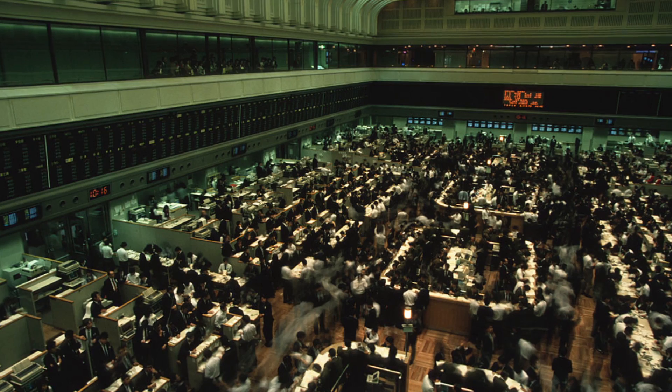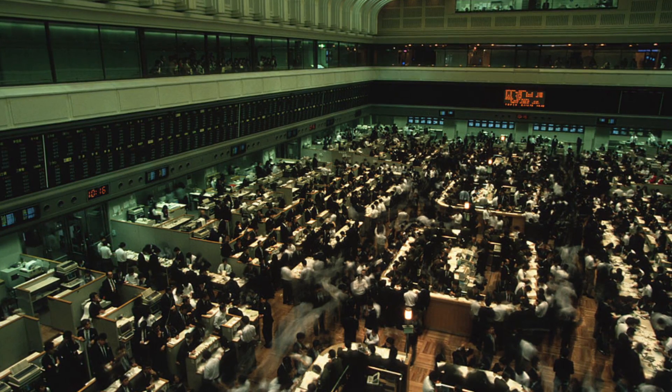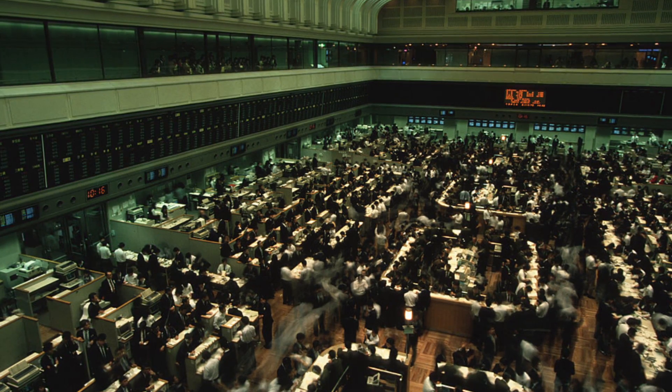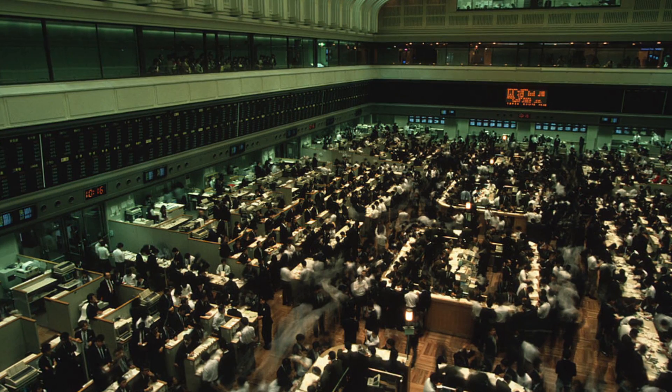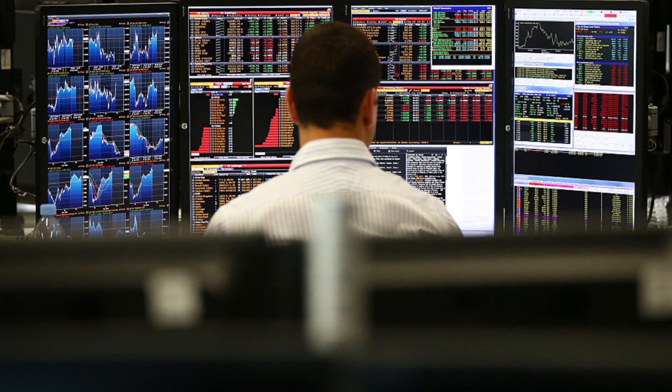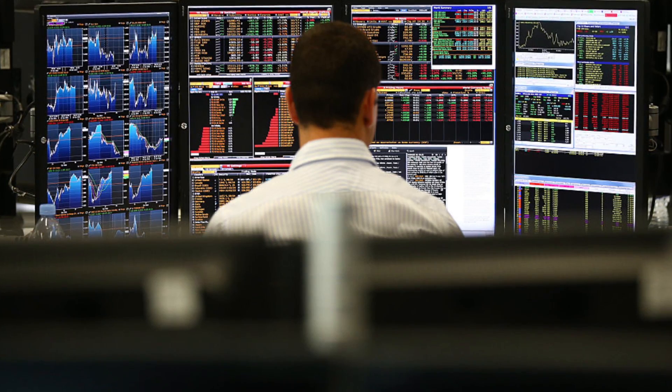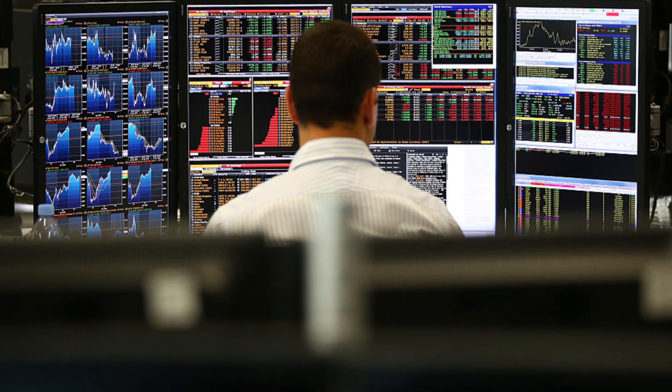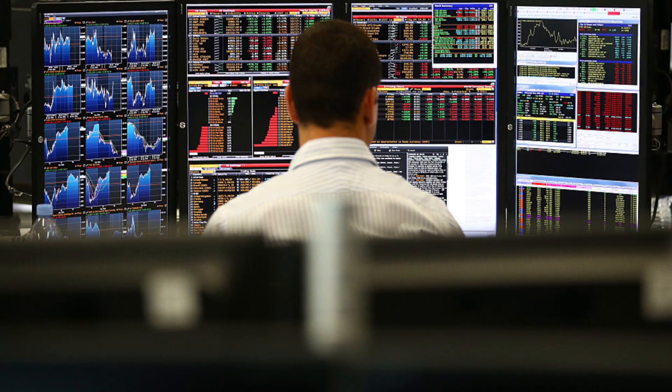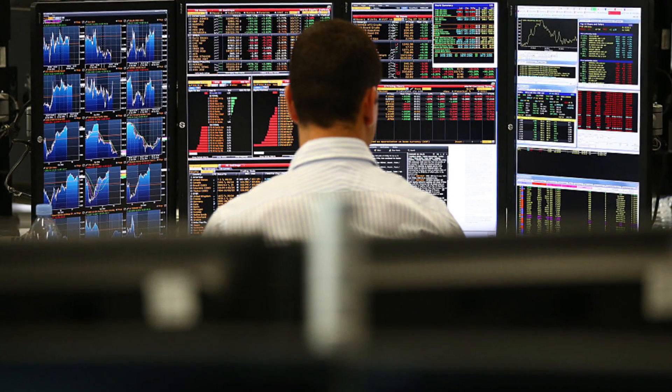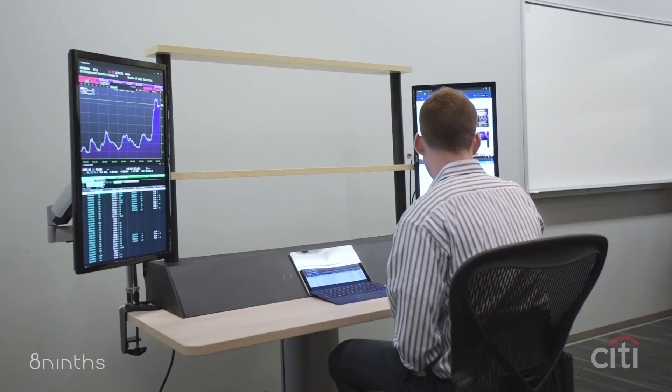This is what trading looked like about 20 years ago, an open outcry trading pit. Yes, it actually looks like this, and it's just this overload of 2D information. We were pretty confident that HoloLens could make an impact in this problem space.